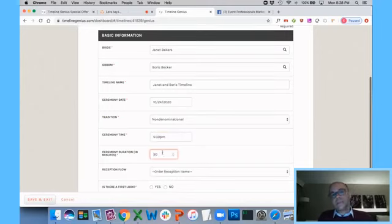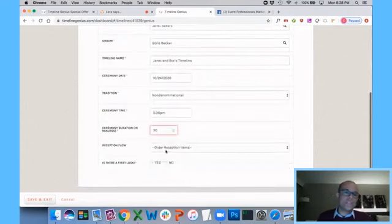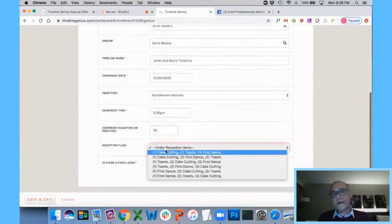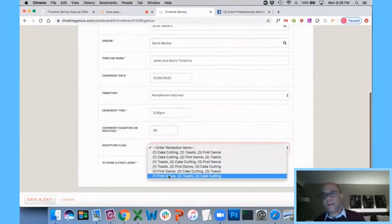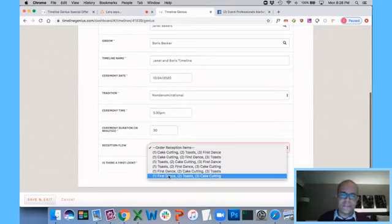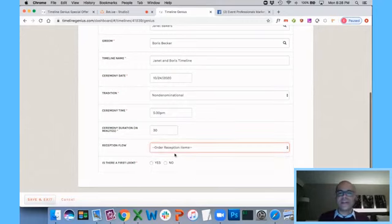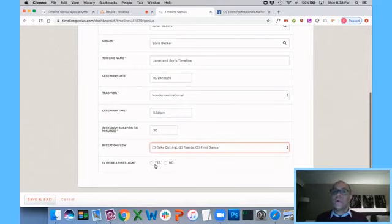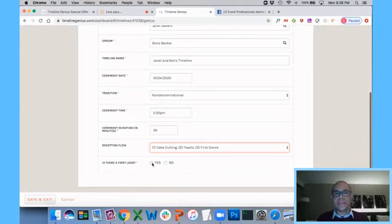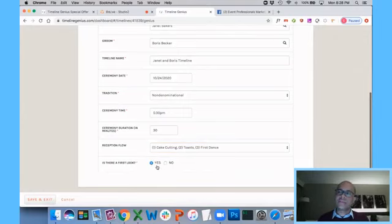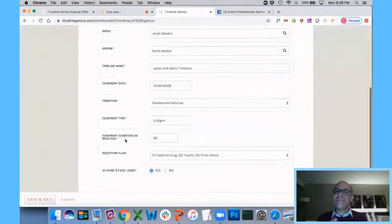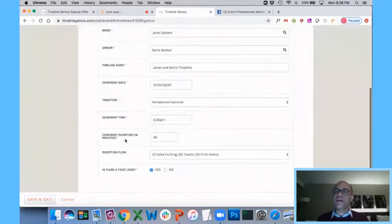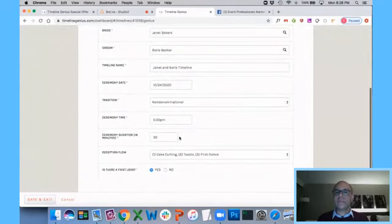So I'm putting in my bride and my groom. I'm going to put in my ceremony date here. I'm going to pick a religious tradition of non-denominational. I'm going to put in my ceremony time. It's 530 p.m. I'm going to say my ceremony is 30 minutes long. And the reception flow. You may have a couple that's like, we're nervous. We want to get our first dance over with. Or maybe they're doing cake cutting, then toasting, then first dance. Whatever the applicable order is, you get to pick it. Is there a first look? Yes or no? All of these are what we call driver variables, and they have a huge effect on the flow and structure of your timeline.